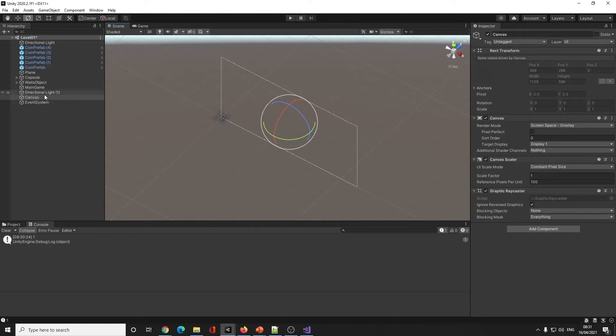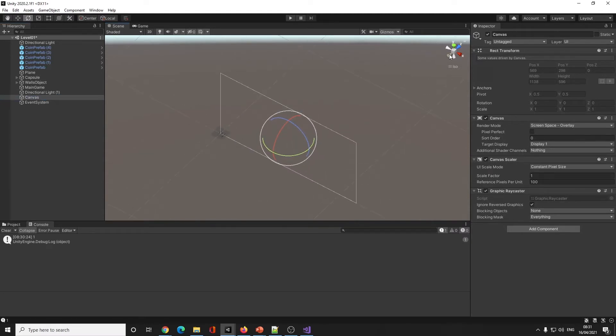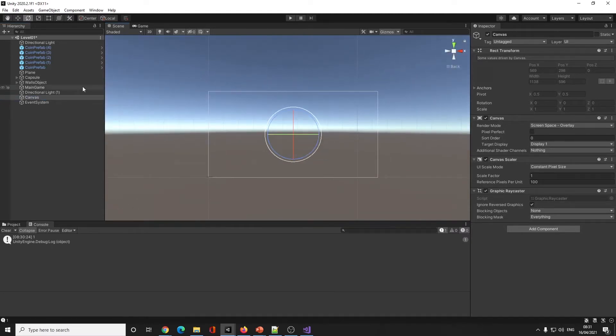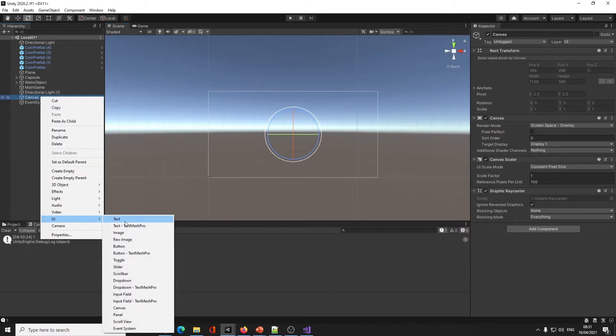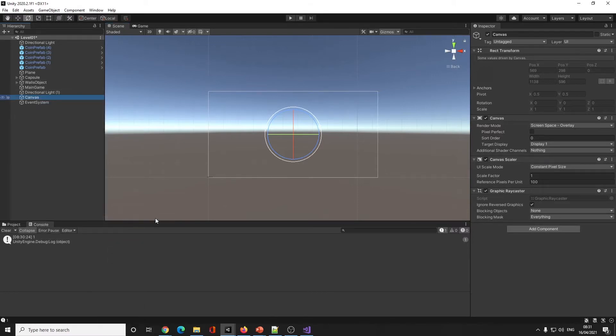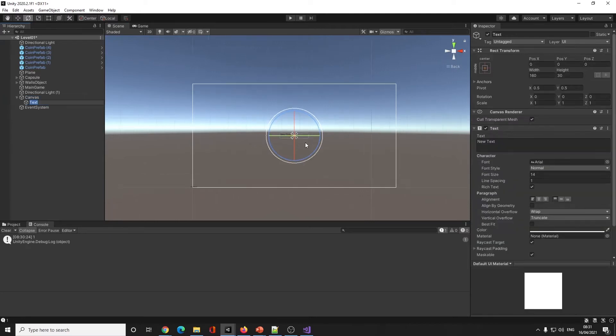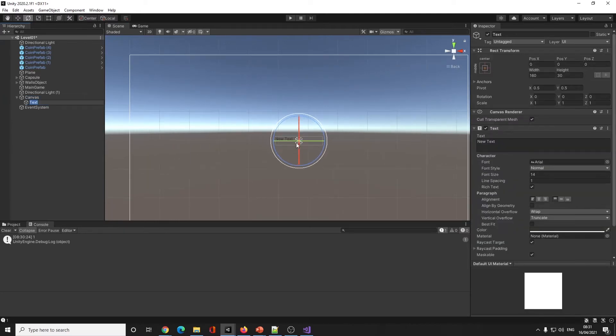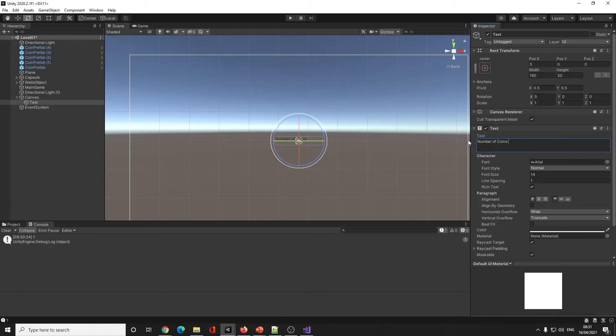I'm going to click on Canvas and go UI, add text. This will give us a little text box to play with. The text box is right in the middle. I can put things like 'number of coins' - it doesn't matter what I write here because we're going to overwrite it in code anyway.